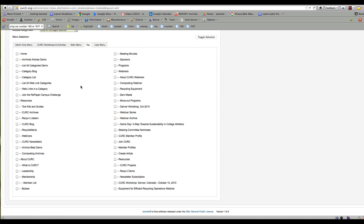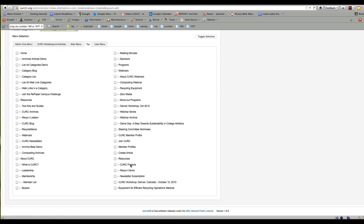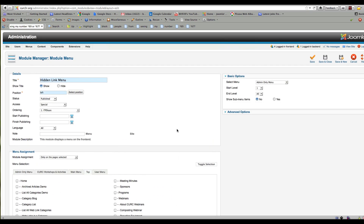We want to do the opposite — hide it from the public. So let's put it under Resources, which is already a Special menu item. I'm going to put it just on this page called Resources. It's only visible to admins, so that works out just fine.